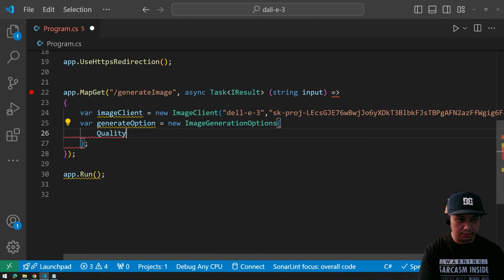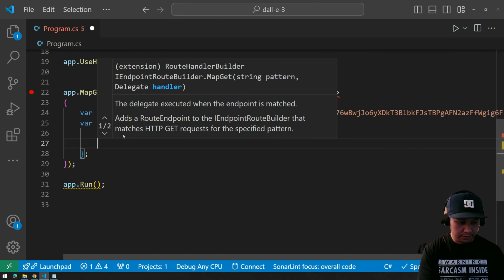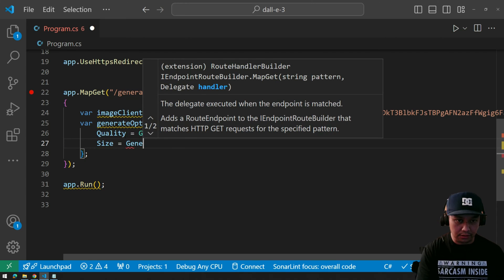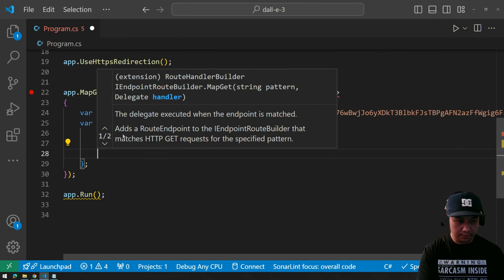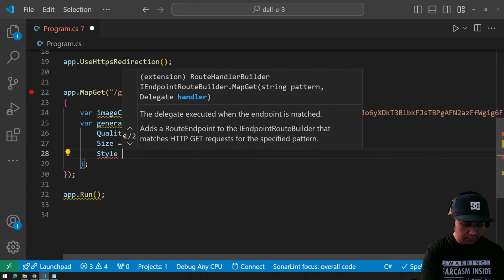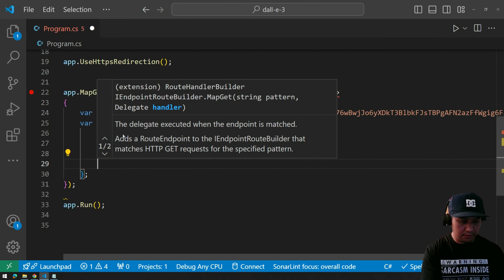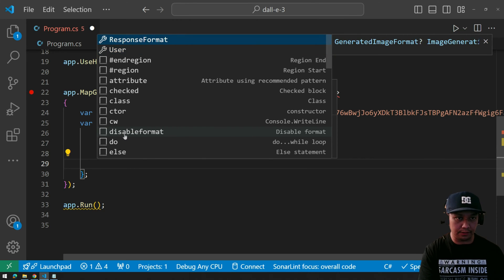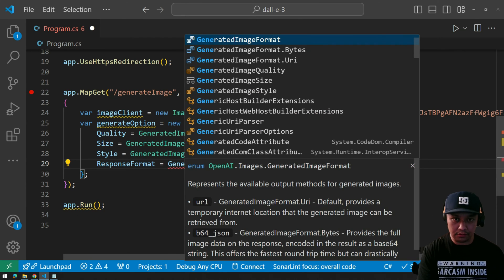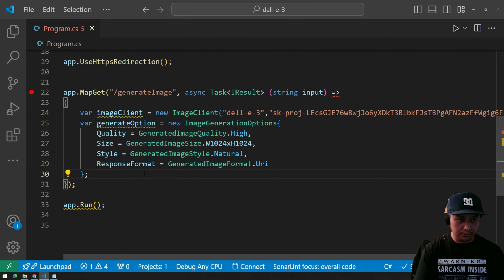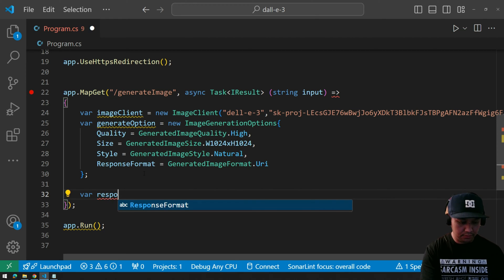The first property is Quality — set to High. The next one is Size — I'm going to use GenerateImageSize. Then Style, and then the response format — GeneratedImageFormat URI.